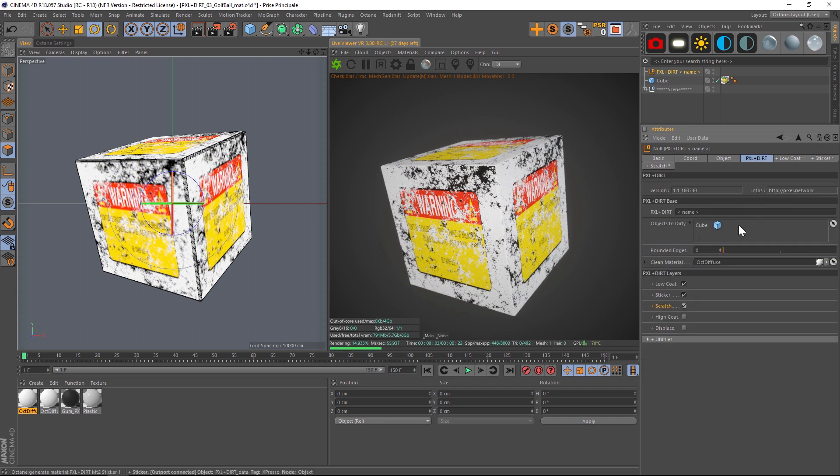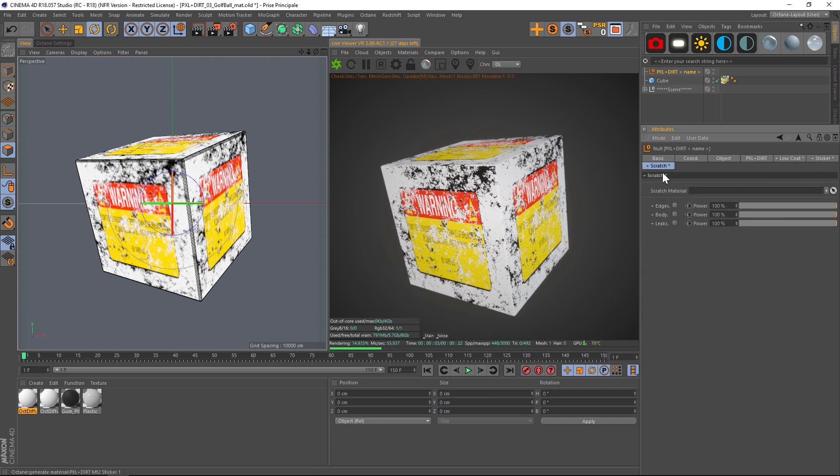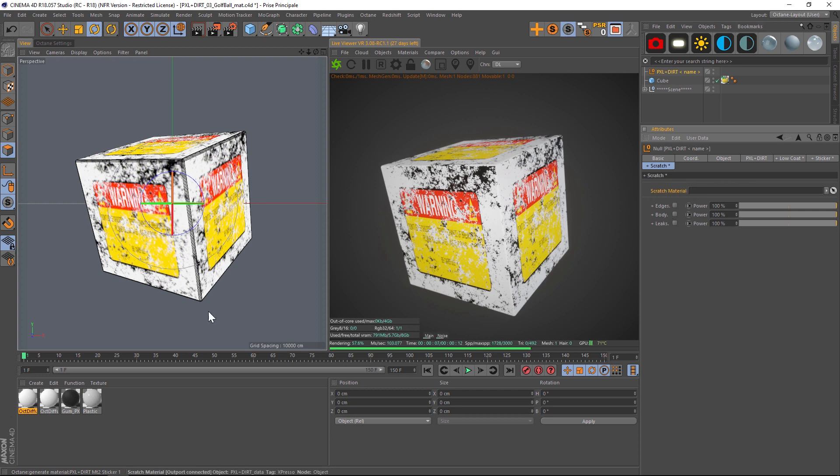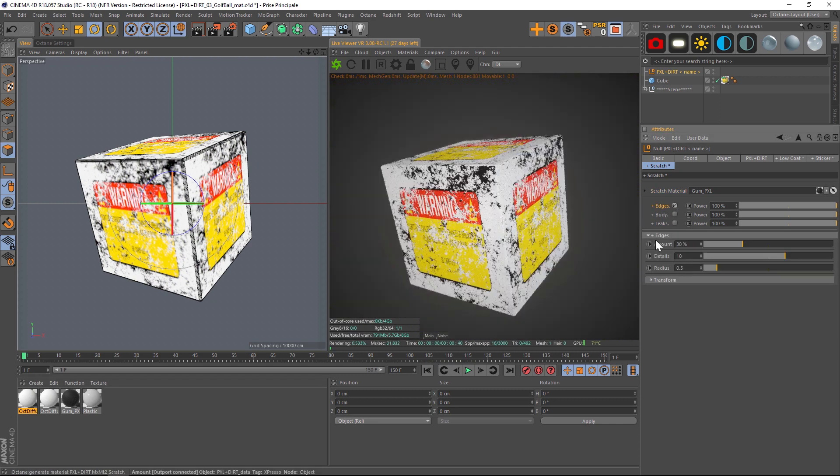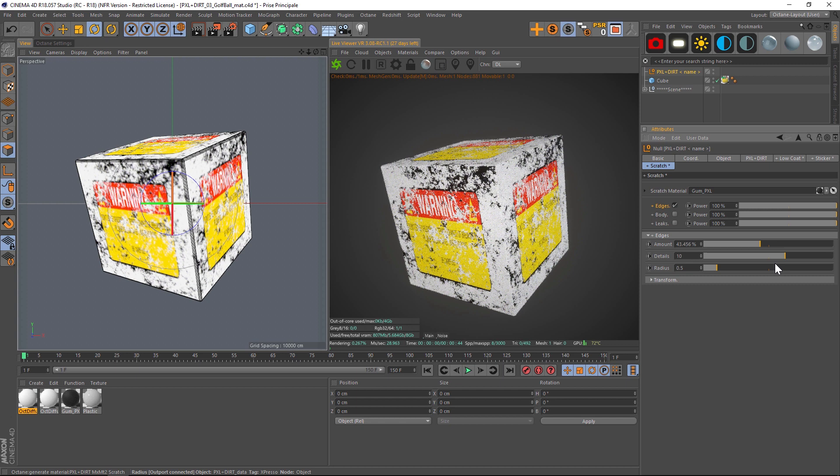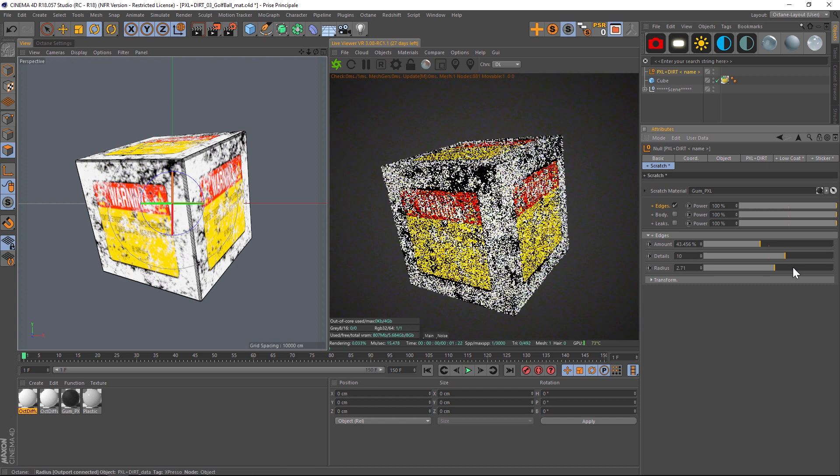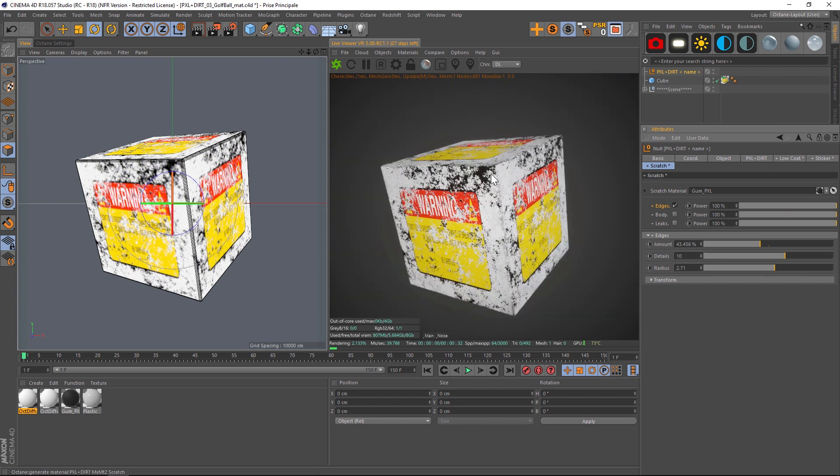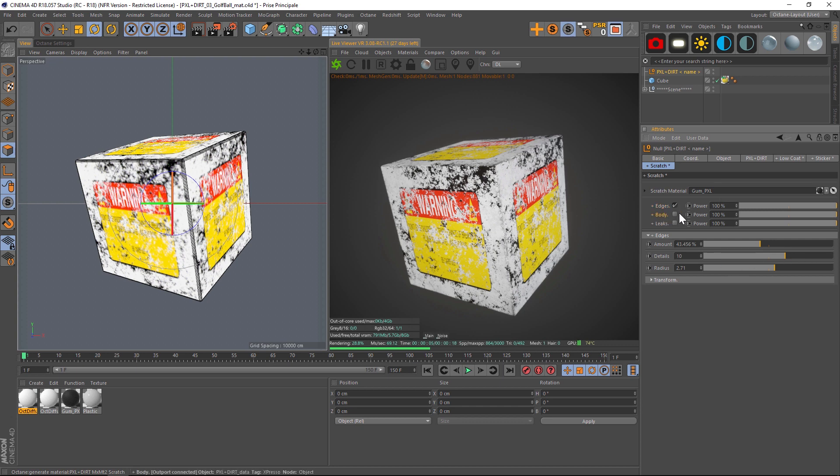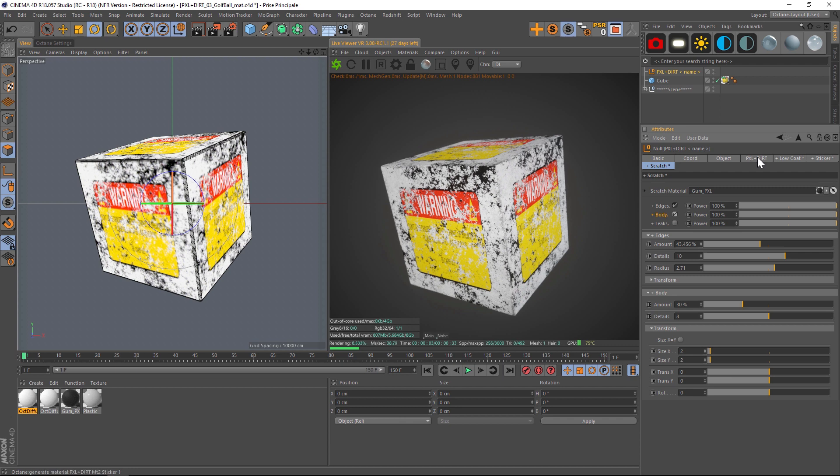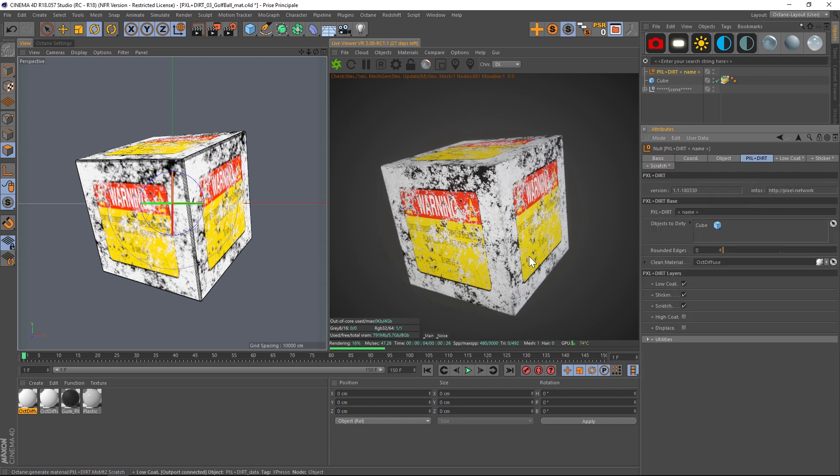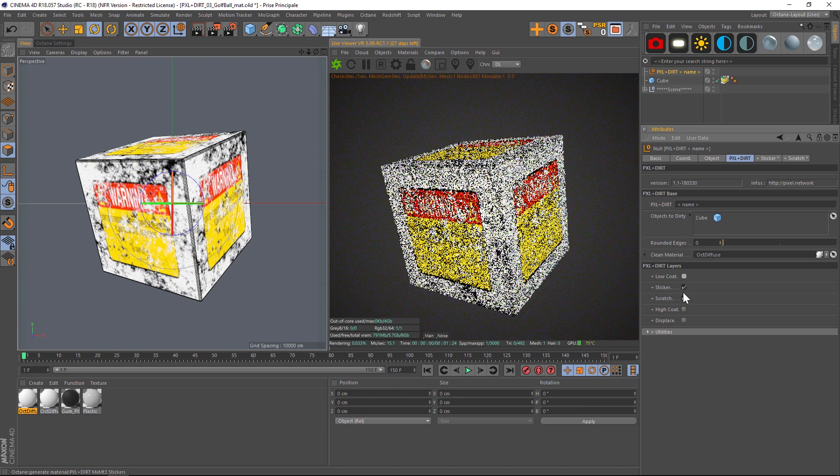And then we have scratch and this is a great place to add some edge wear and tear. So let's make a scratch material, we'll just drag another one in there. Let's turn on edges and let's kick up the amount and let's kick up the radius. And if we do that, we can see that we're getting some slight wear and tear on the edges of our cube which is really cool. We can also add in some more things. I'm not actually going to spend too much time on all these other features because I've already covered them in a previous tutorial.